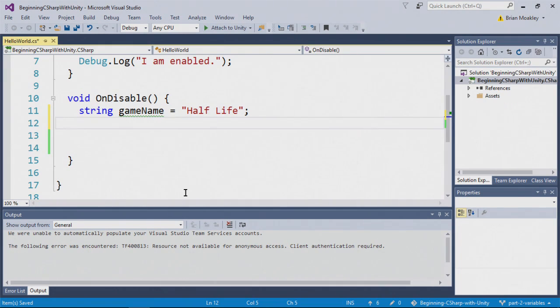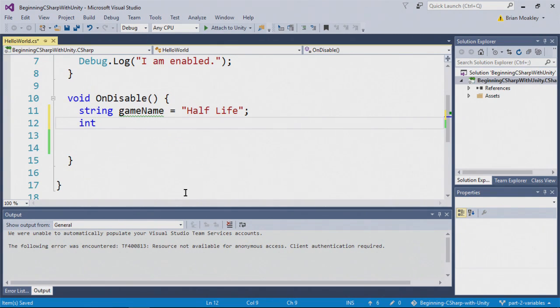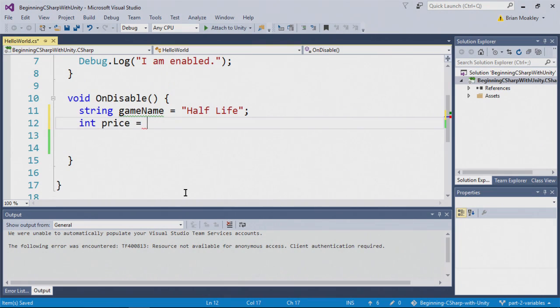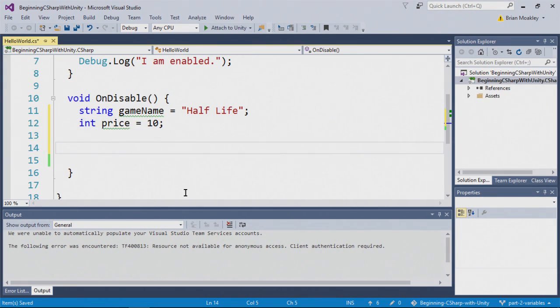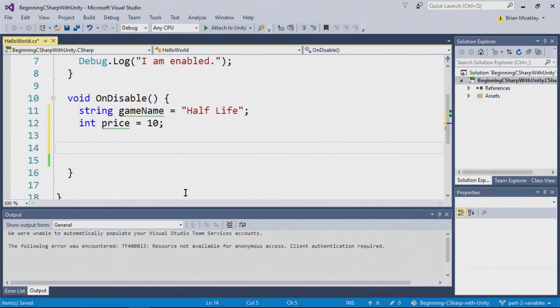Next, I'm going to provide a price, which is going to be in dollars. To do this, I'm going to use an integer. So I'll type int, and we'll just write price like so. And we'll say this is $10 on Steam. Awesome. Now I have two variables, one that contains the name of the game, and the other, which contains the price.